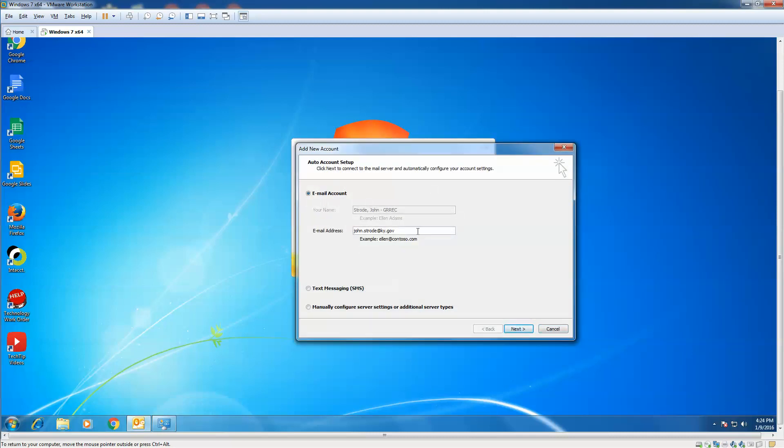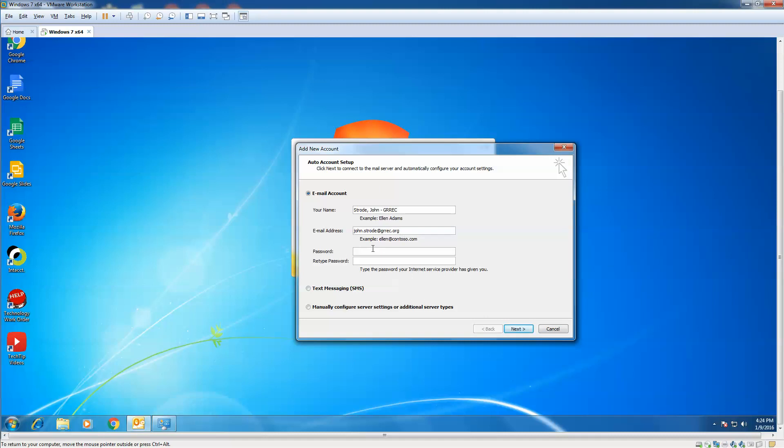Now, it defaults to the old email address you had in there. Don't leave it in there. We're going to backspace over. Keep the name, because that is the correct name. Now, if you are one of those end users that you had a one in your name because there was a duplicate, remove the one. It's going to be your first name, last name, at correct.org. And in the password...